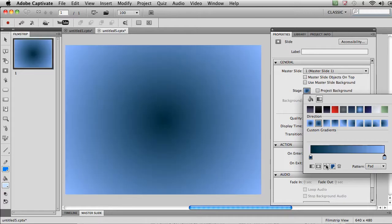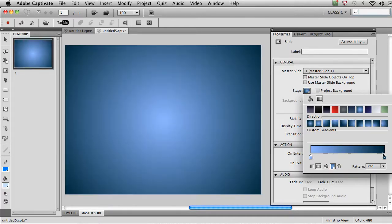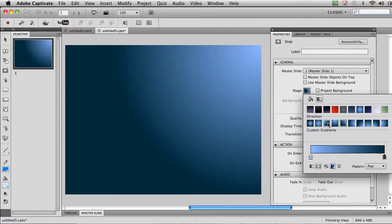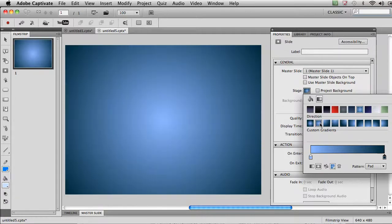You can make adjustments to those gradient fills, change the color, switch the directions, do all the kinds of things you would normally do with a gradient fill. You also have a number of presets that are available, easy at your disposal.